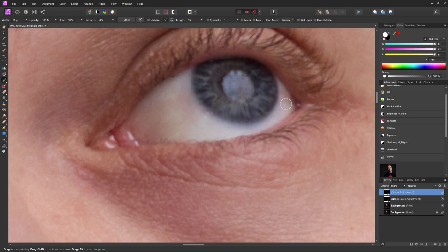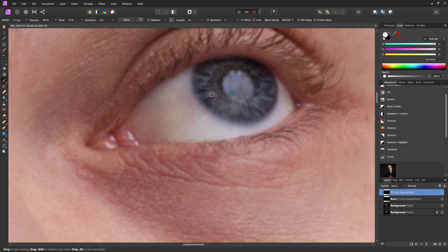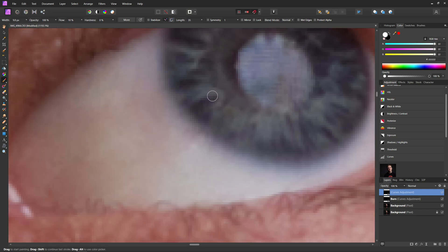You can always change them just by hitting X on your keyboard if you need to paint over something with black to hide that part of the layer. Use our bracket keys to reduce the size of our brush. And then we're just going to go in here and then paint over the highlighted parts of the eye.